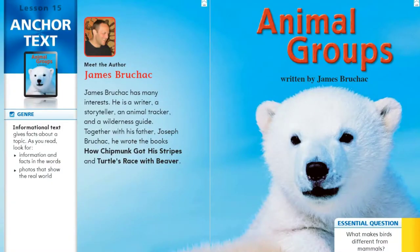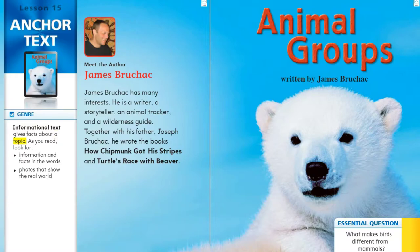Hi first graders! Today's story is called Animal Groups by James Bruschek. The genre or type of story is informational text. Informational text gives facts about a topic. As you read, look for information and facts in the words and photos that show the real world.